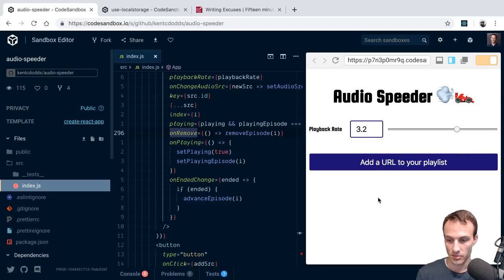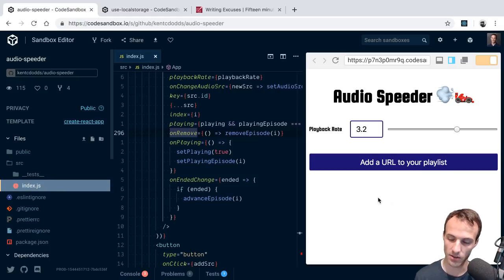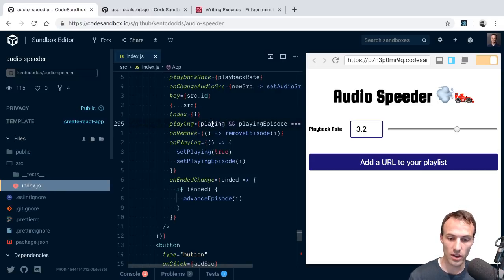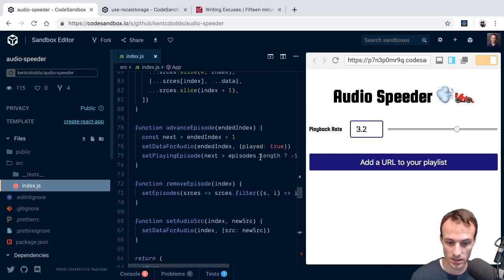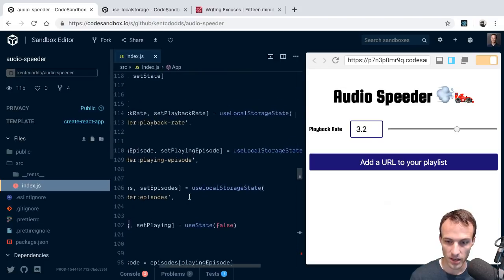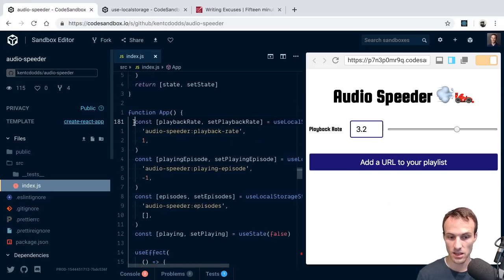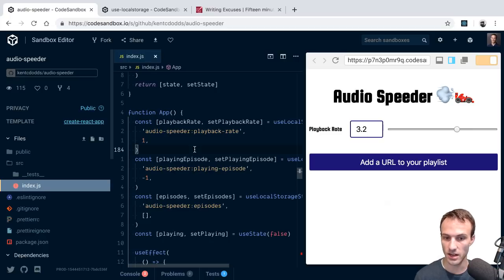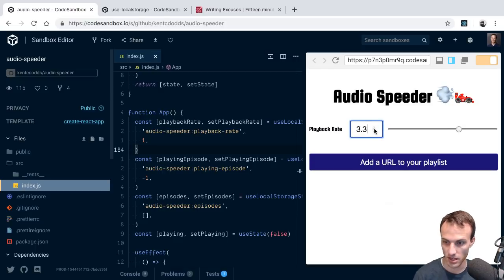I can use this on my phone and it works really well. But I was worried about accidentally closing the tab, so I added localStorage support for a bunch of the state items. When I switched from useState to useLocalStorageState it was remarkably easy - I didn't have to change very much at all, and all of a sudden I had localStorage support.